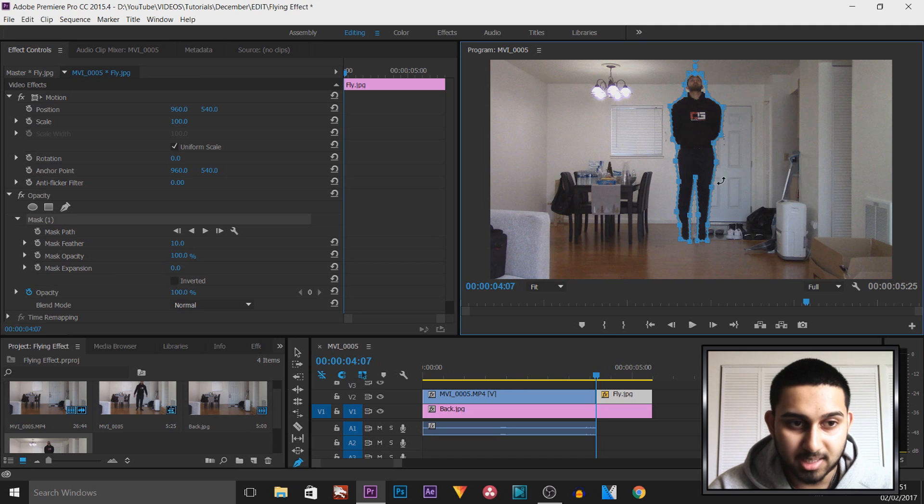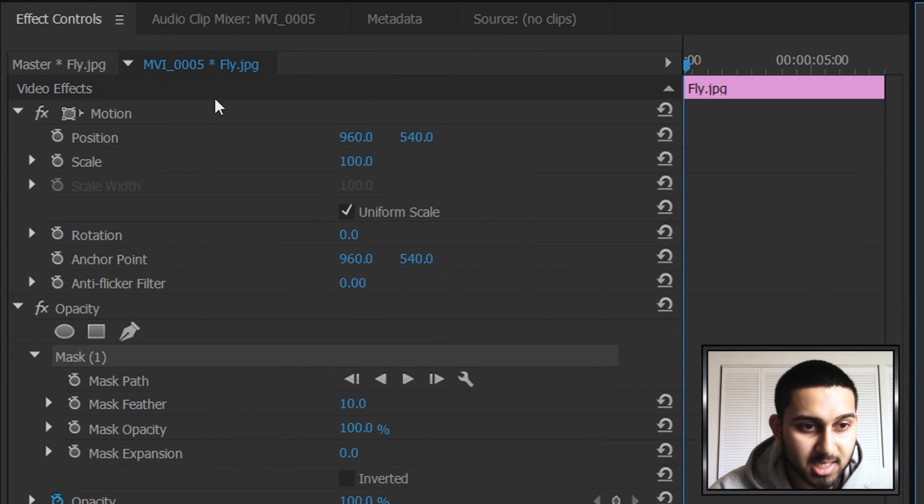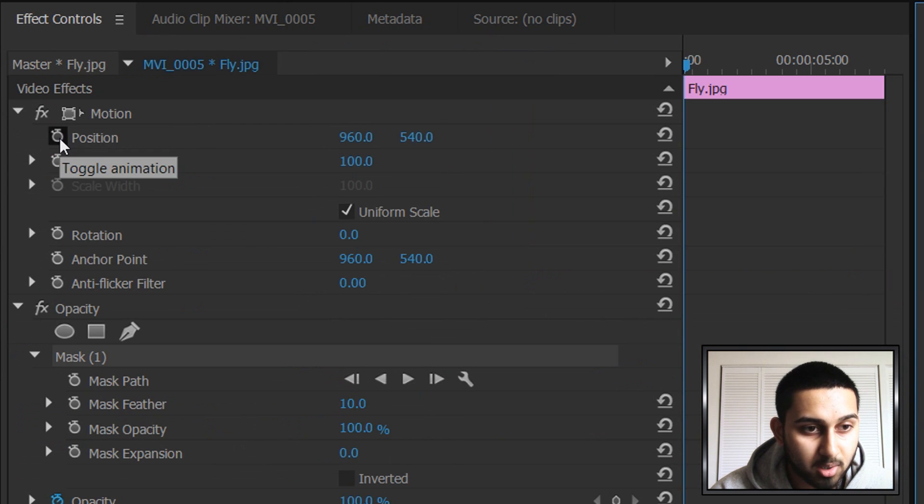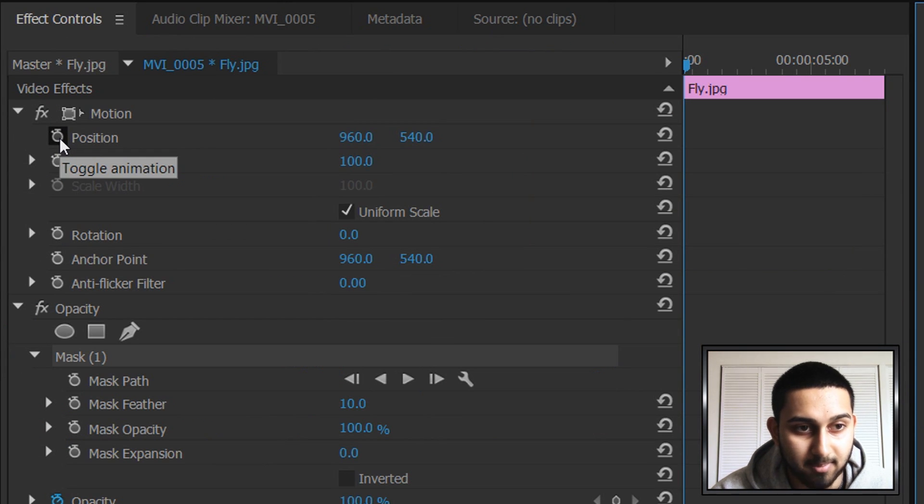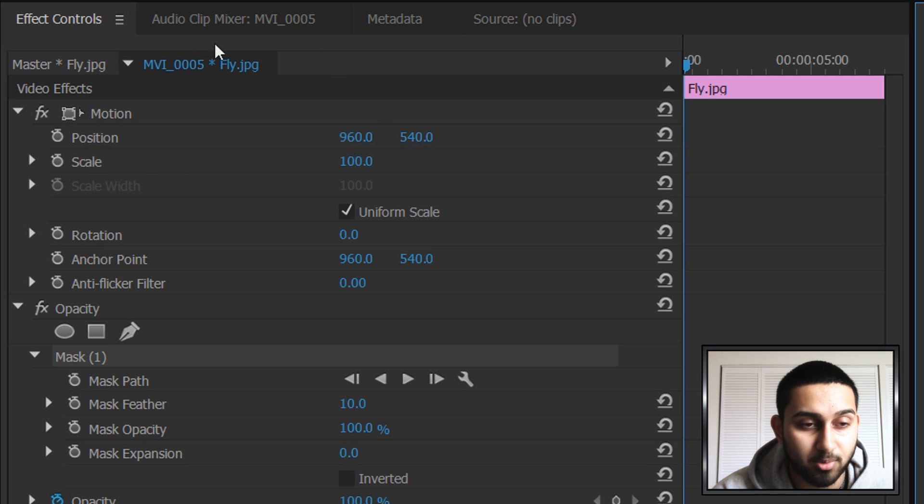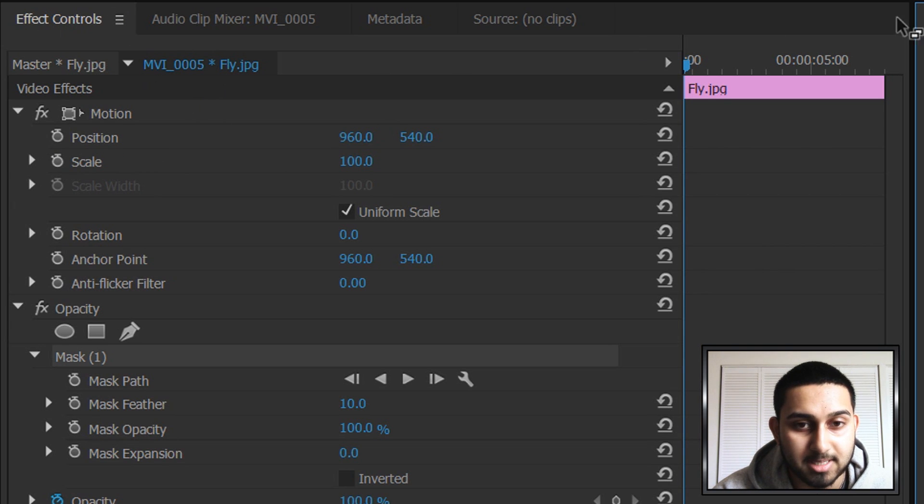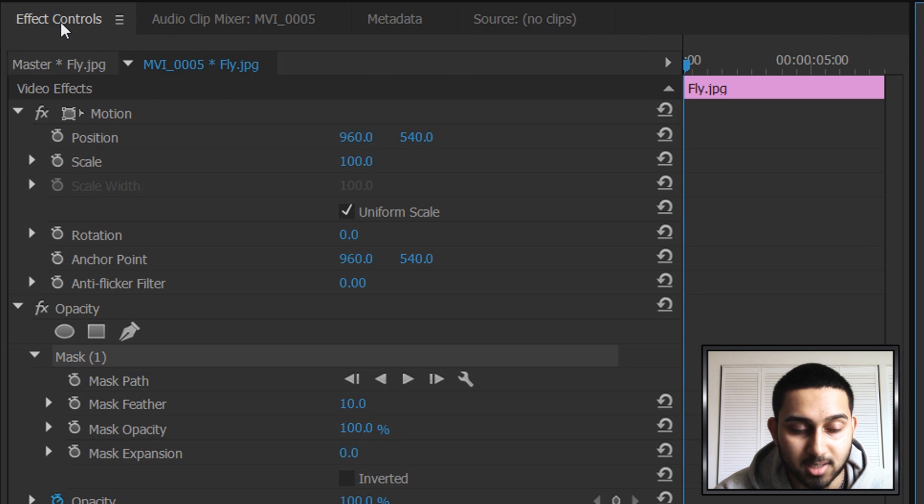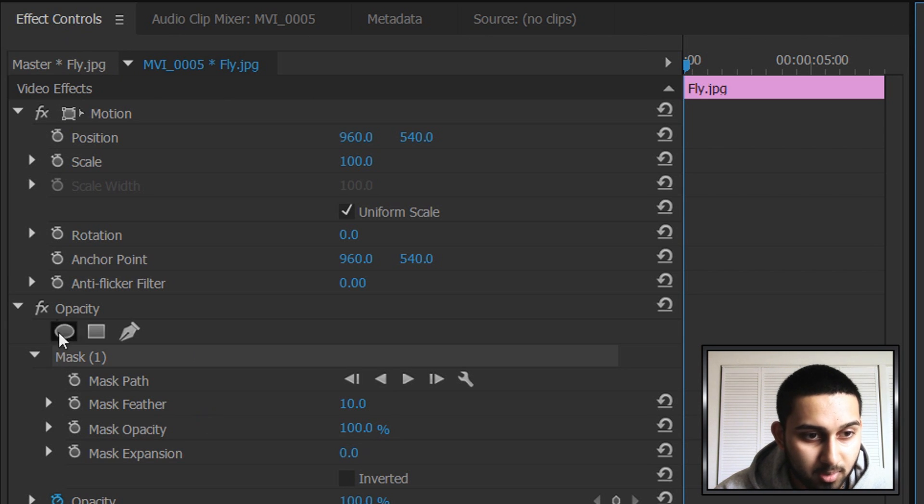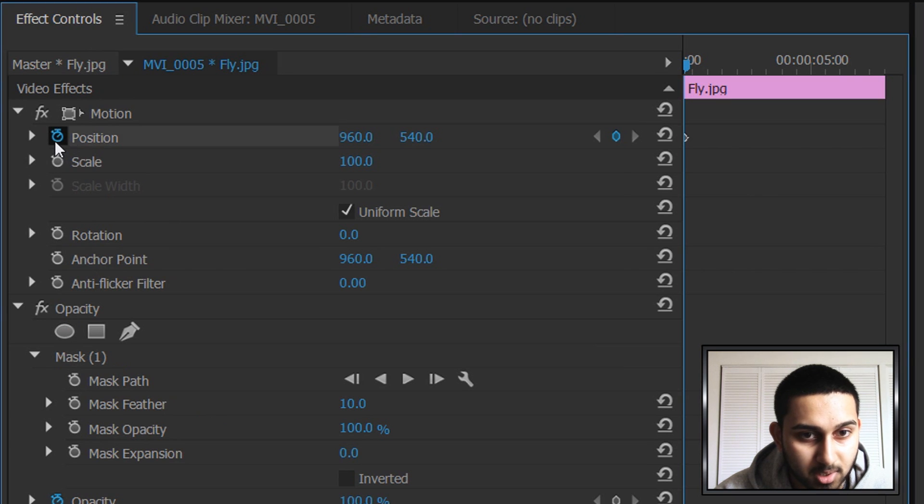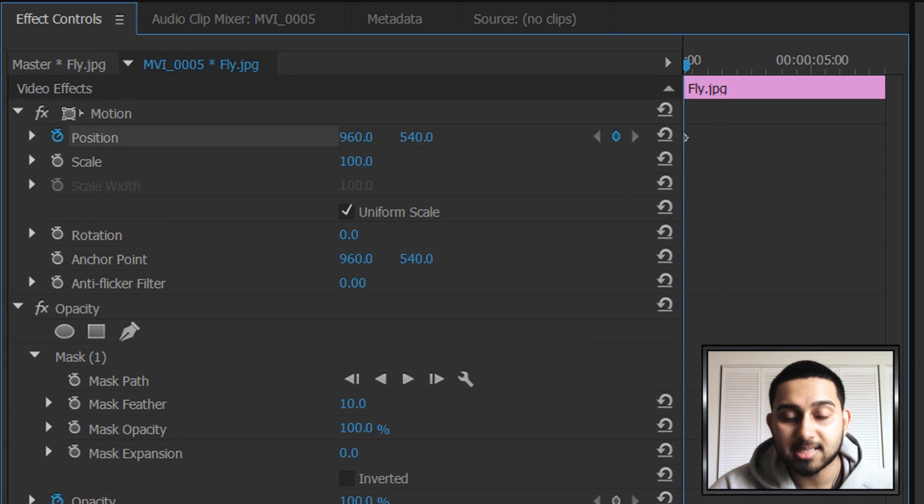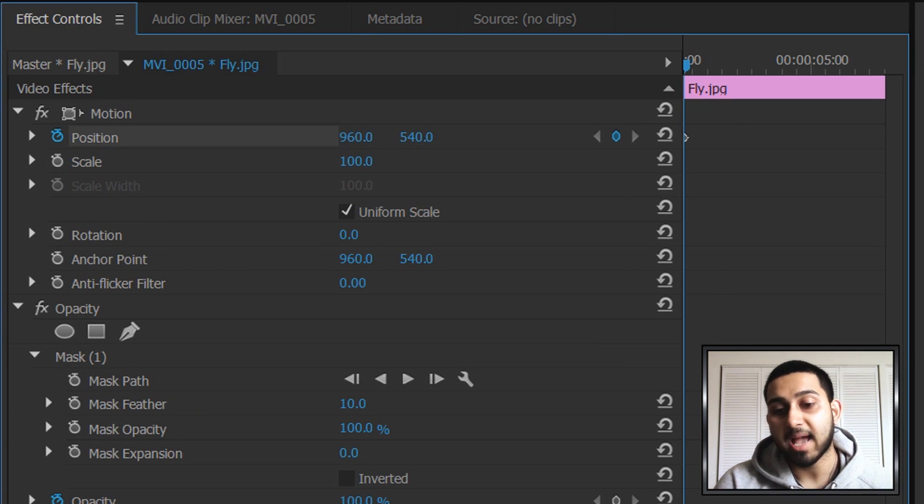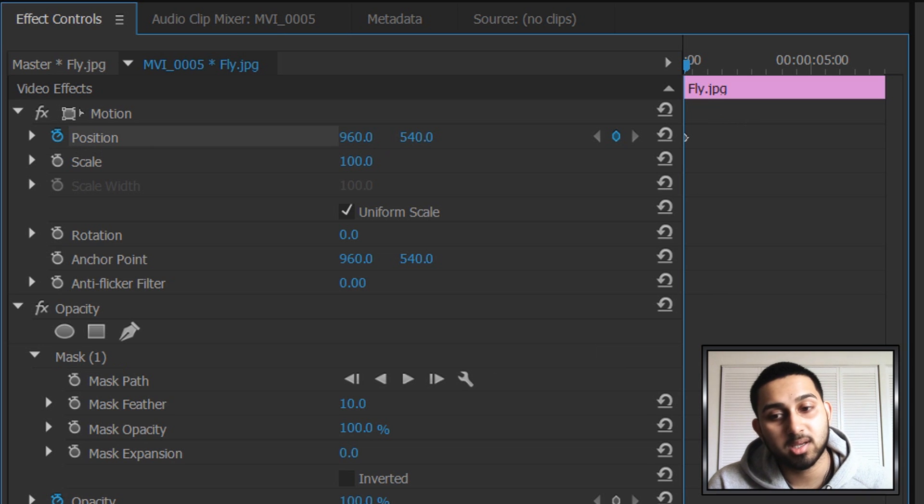So the next thing we need to do is come up to position, and you want to toggle the animation by pressing this button here. Now what you also need to do is make sure you're on effect controls. If you don't see it, there should be three lines here. You would select it and then select effect controls. Now you need to come to the position, toggle the animation. This is where you choose how quick you want to fly up in the air.